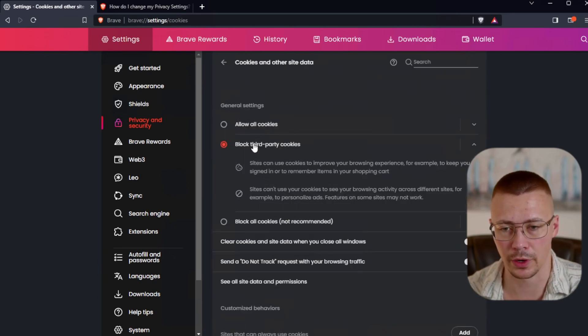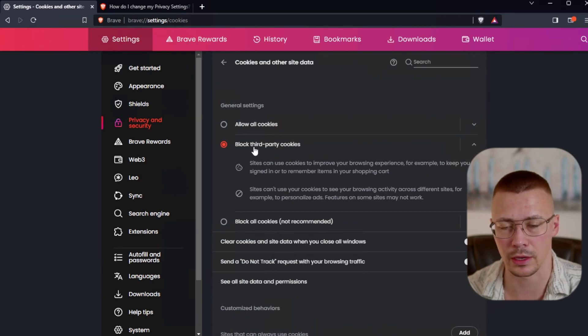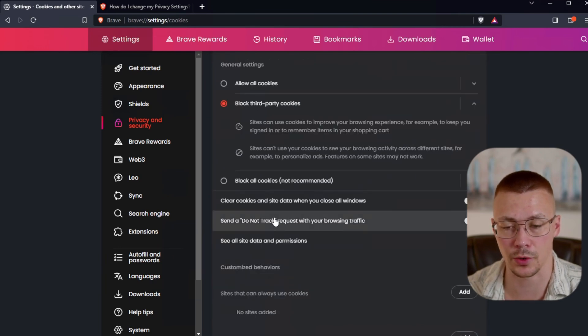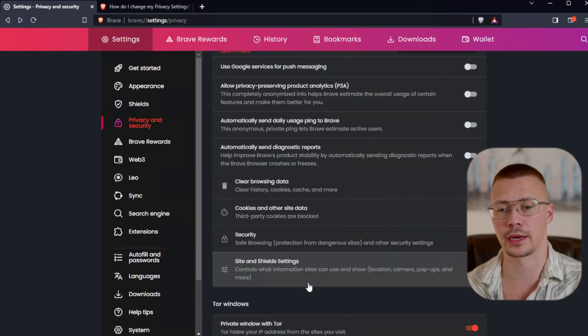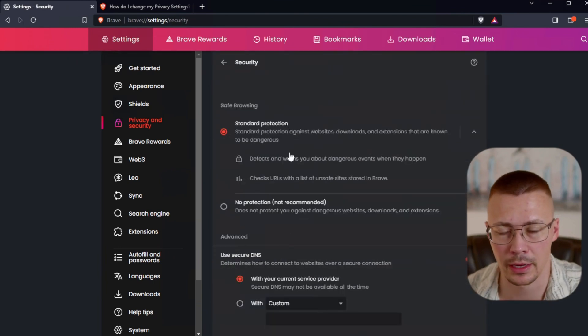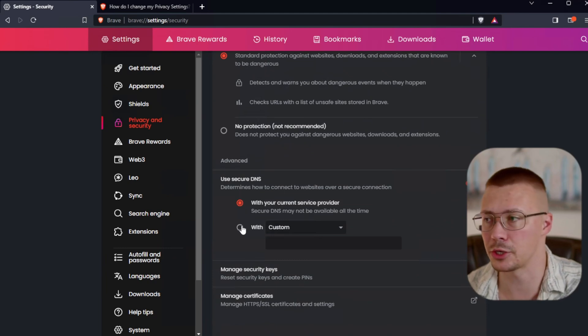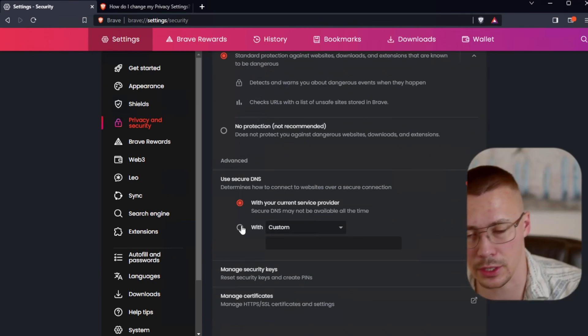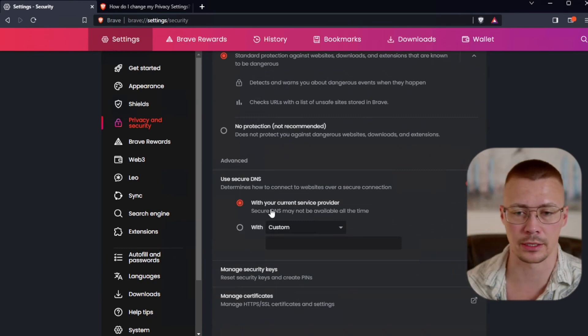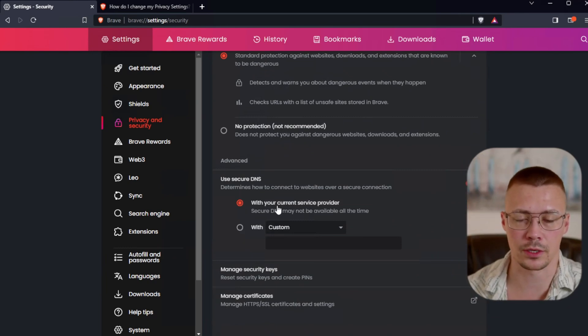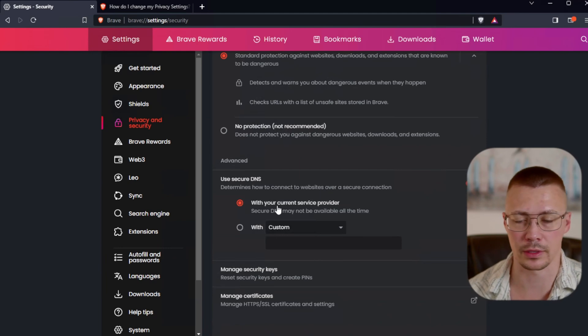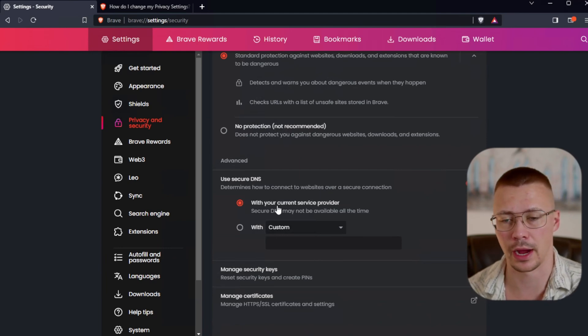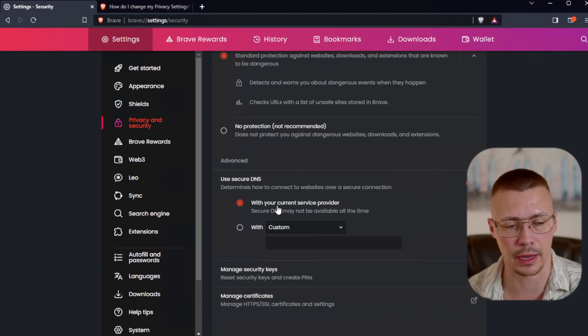If you go over here to cookies, block third-party cookies is fine. You can leave it set at that. If you just click block all cookies, which it says not recommended, it is going to break a lot of stuff, break a lot of websites. Click over to security, standard protection on that's fine. Something I'll mention on the DNS section, if you do use custom DNS, there's a couple different things here.